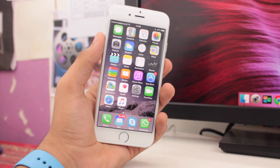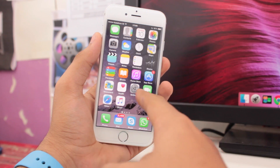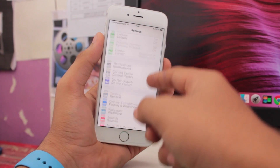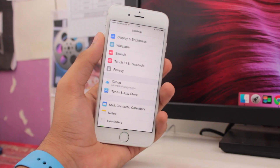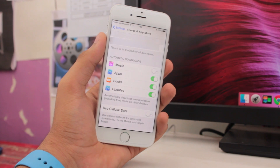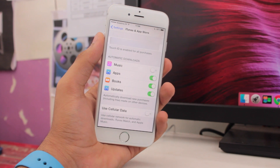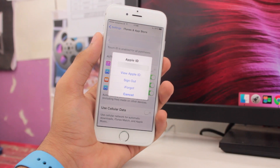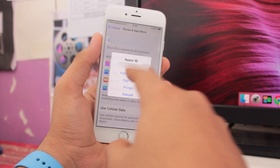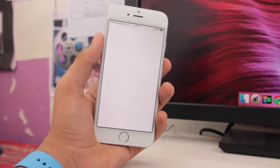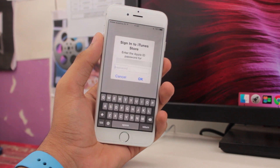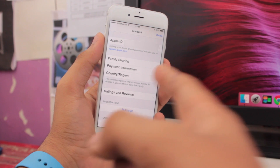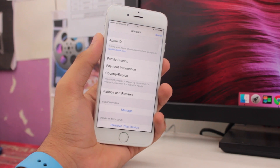The very first step is to go to Settings, scroll all the way down, and tap on iTunes & App Store. Once you're there, tap on your Apple ID and you'll get a pop-up. The first option in that pop-up is 'View Apple ID.' Tap on it and it will ask you to enter the password for your Apple ID. Once you enter the password you'll be in your Apple ID account settings.